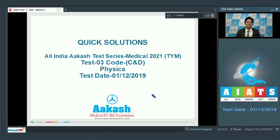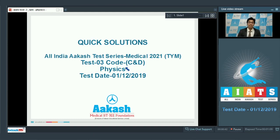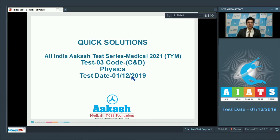Hello dear students, I welcome you all to the discussion of quick solutions of the All India Cache Test series Miracle 2021. We would be discussing test number 3, specifically codes C and D, which was conducted on 1st of December 2019. Let us proceed to the first question of the test.